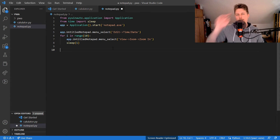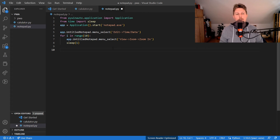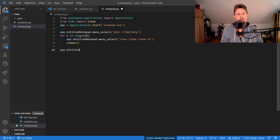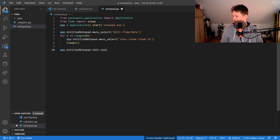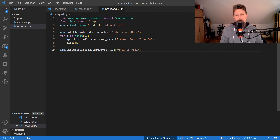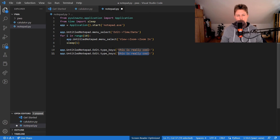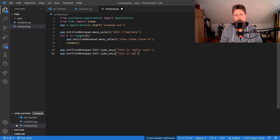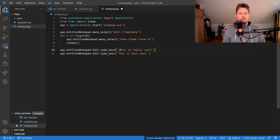We can also interact with the Edit text box and send text there. Using app['Untitled Notepad']['Edit'].type_keys(), we can type 'This is really cool' and 'This is also cool', separated by newline characters.